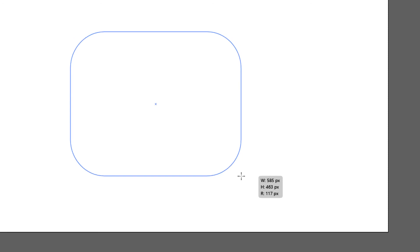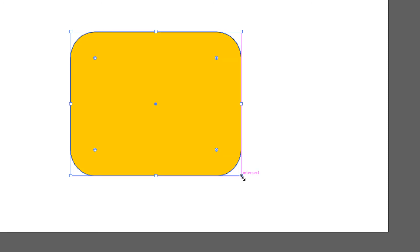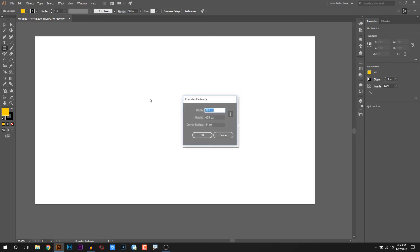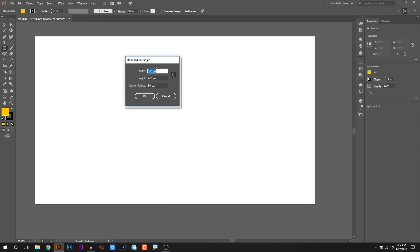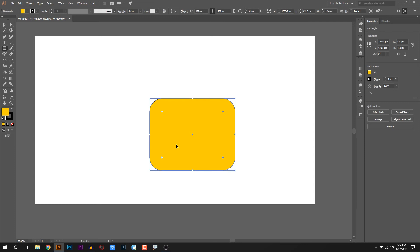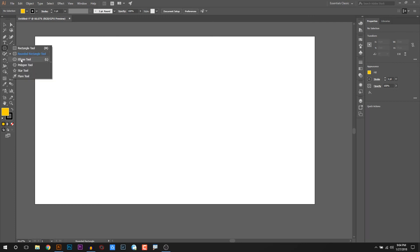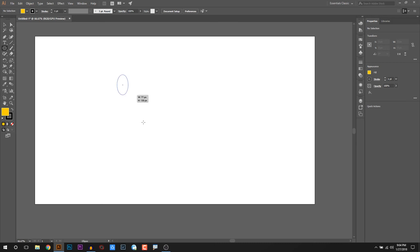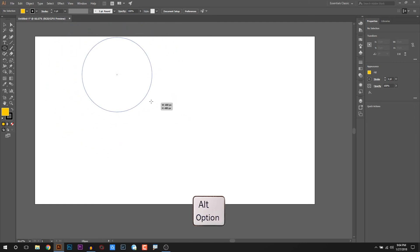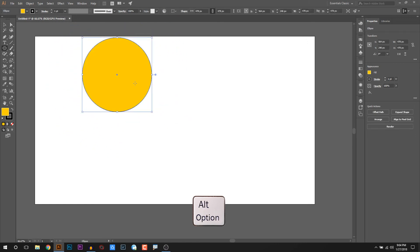We can control the corner radius area. This is the rounded rectangle. You can click the dialog box and set the corner radius values. This gives you a left circle effect or right circle effect on the rounded corners.